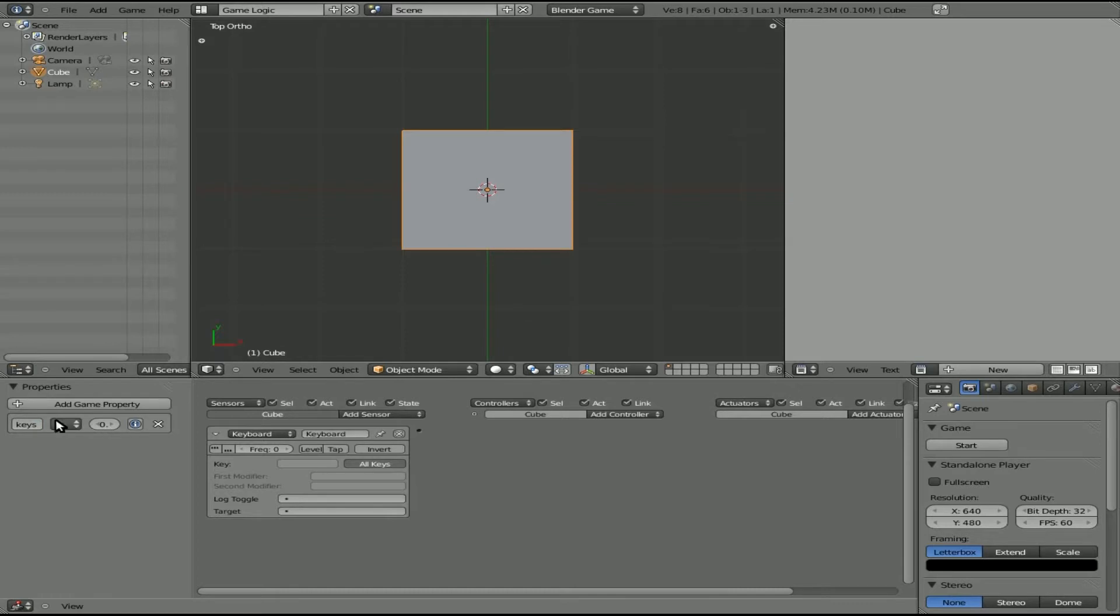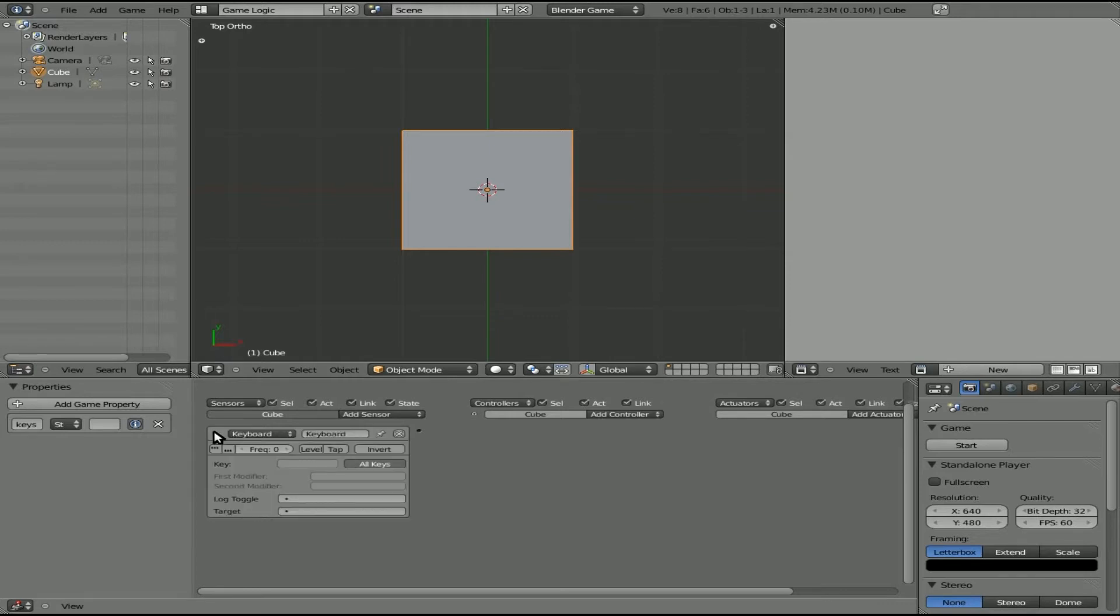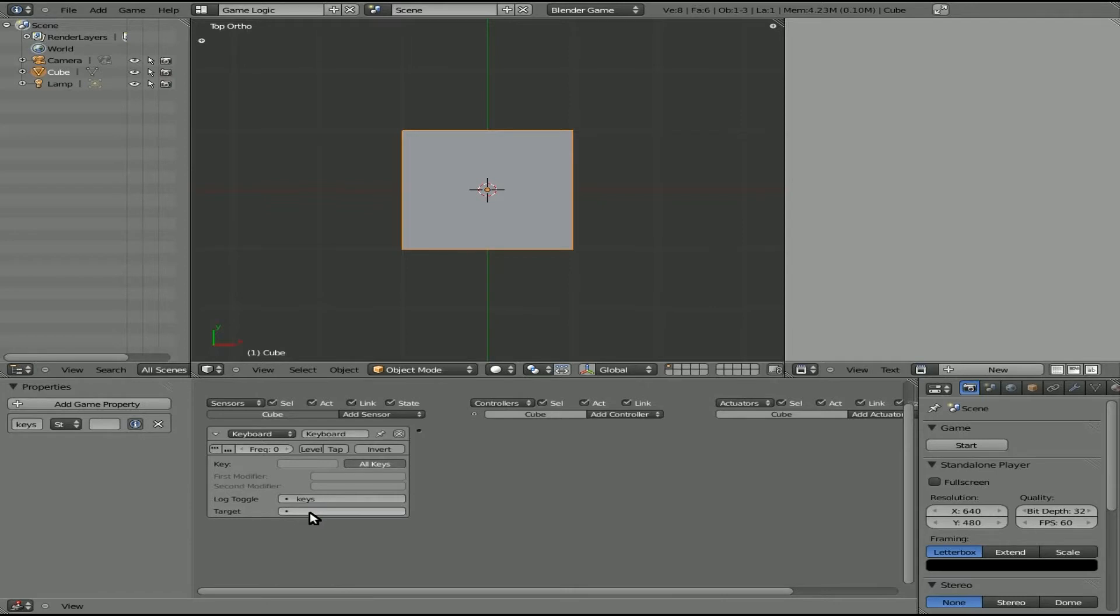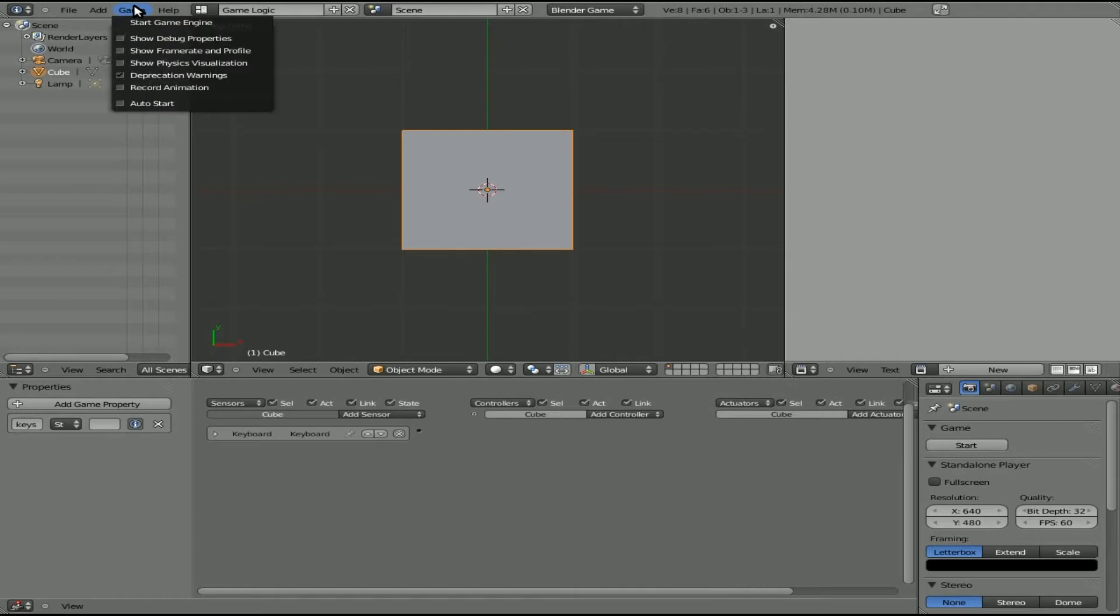So now, we'll also click this little eye right here. And what this eye does is it allows when you have debugging mode on in your game, it will display the value of that property. So now that we have that set, we don't have to connect this to anything. In fact, we can minimize it. Oh, I'm sorry, we have to click log toggle and choose keys and set the target to keys. We'll minimize that. And I'll come up here to game, and I'll be sure that I have show debugging properties.